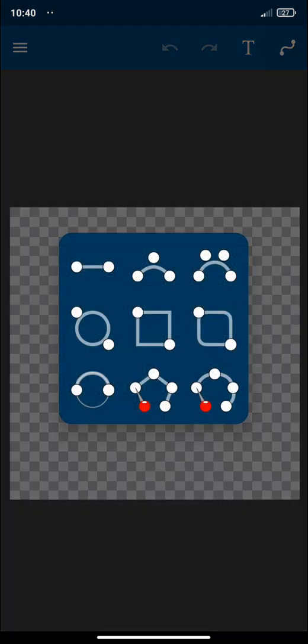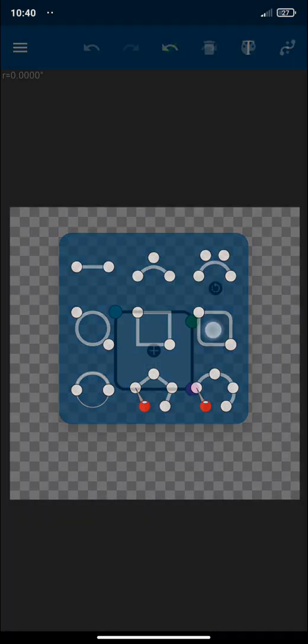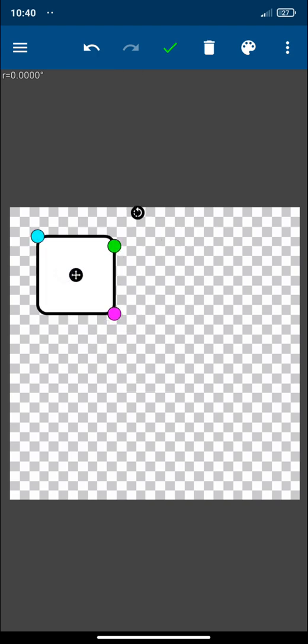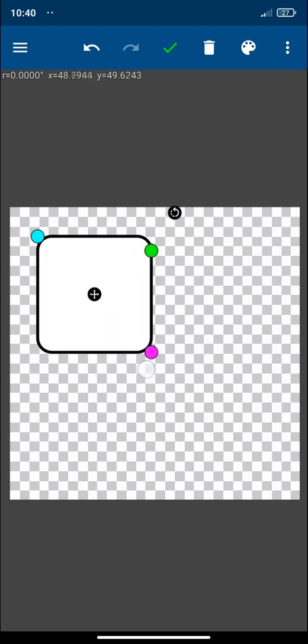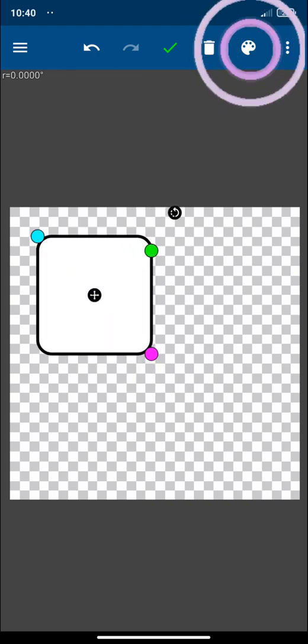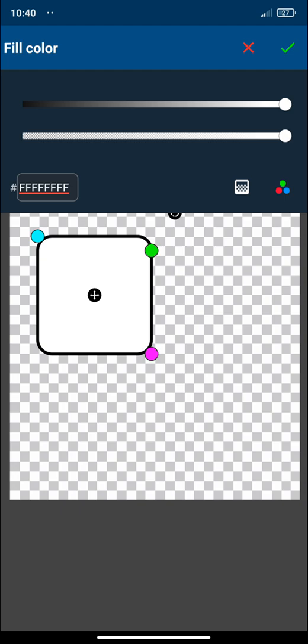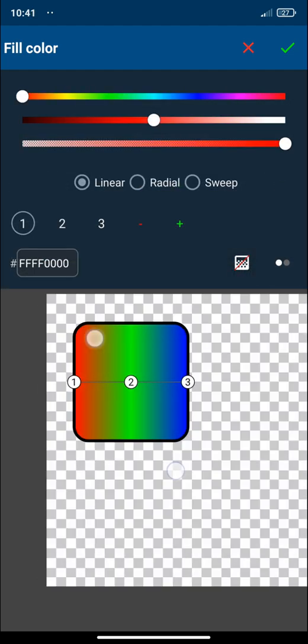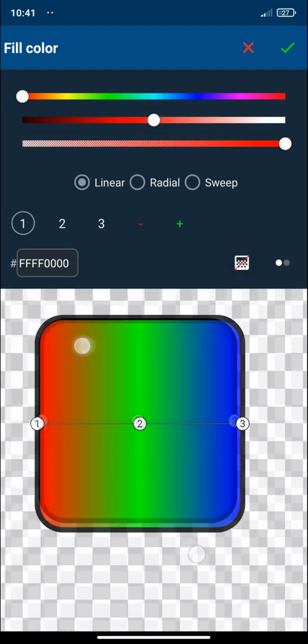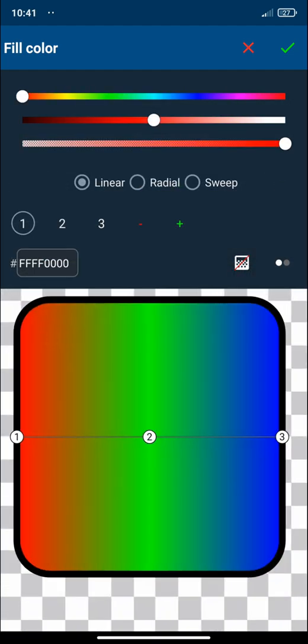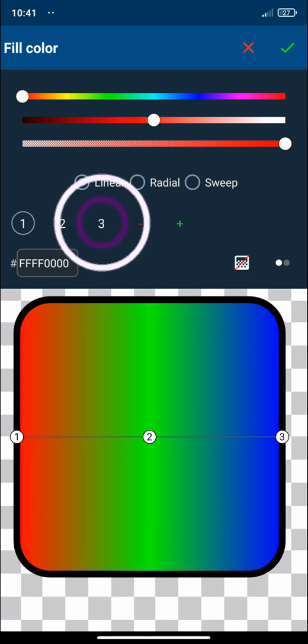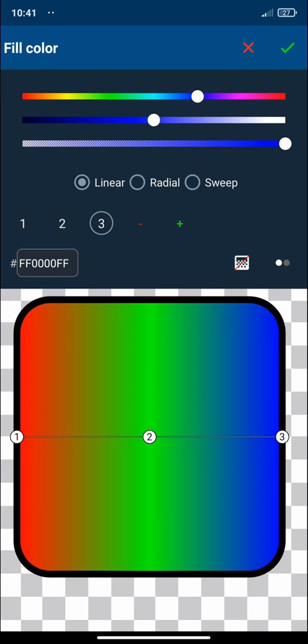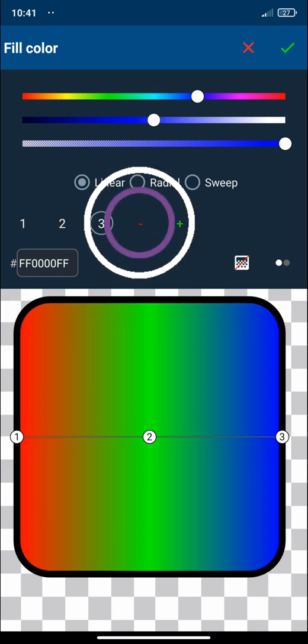Here the first thing that I'm going to do is to add a square with rounded corners. And I'm going to paint it with a gradient color. Click on gradient. And as you can see here, we have three main colors, but I just need two of them. So, I'm going to select number three and I'm going to delete it.